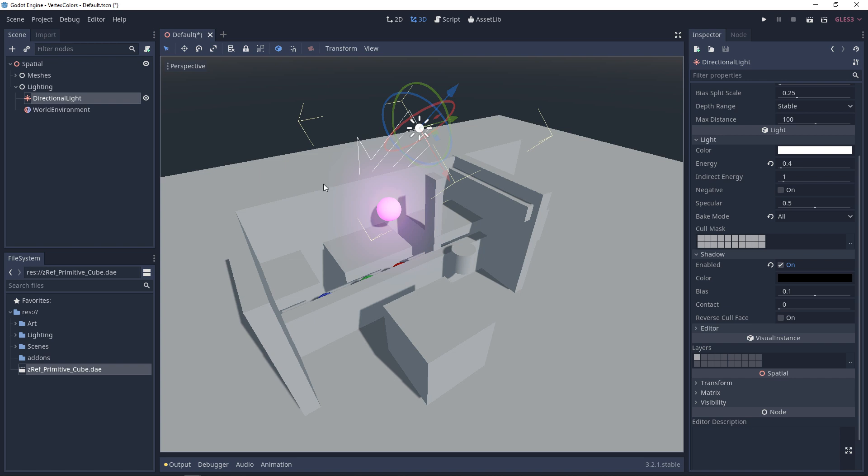Now this video isn't going to be specifically about forward rendering but if you want to know more about Godot 3's rendering pipeline I'll leave a link in the description. So we're going to take a look at each one of the lights that are available in Godot 3 and we'll go through their limitations.